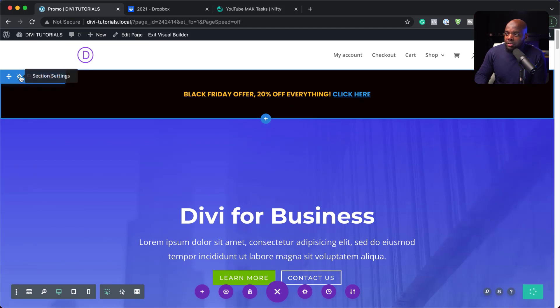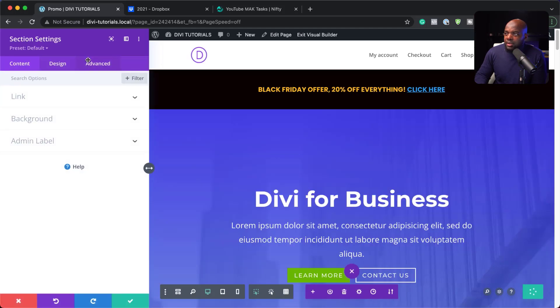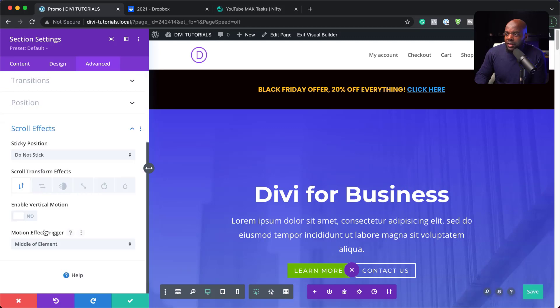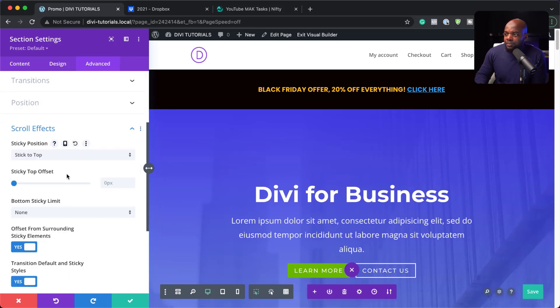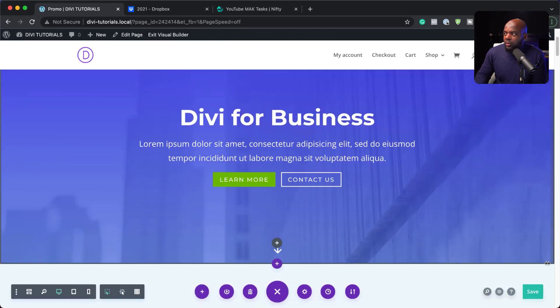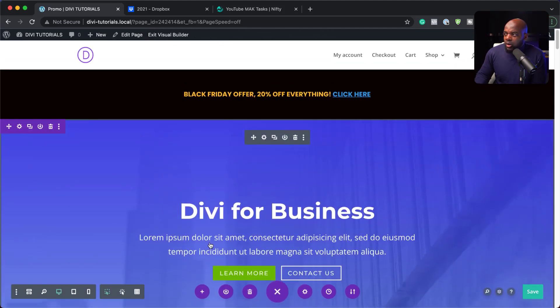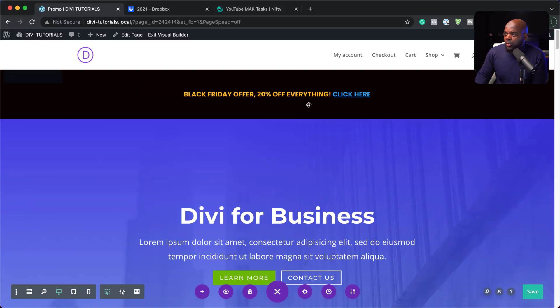So I'm going to come over here to section settings. Then go to advanced scroll effects and then we want this to stick to the top. When we scroll, I'm going to save that and we're going to test this and see if this is going to work.